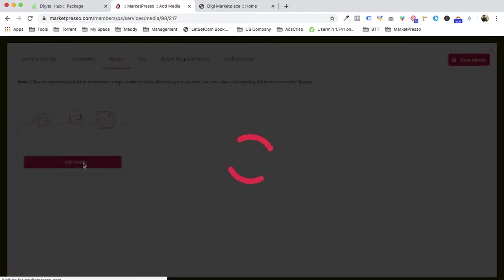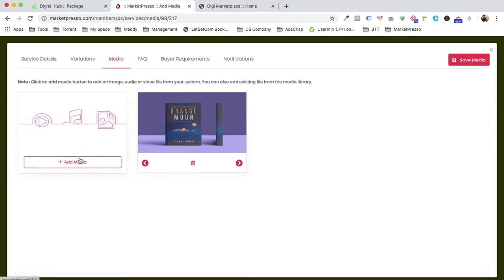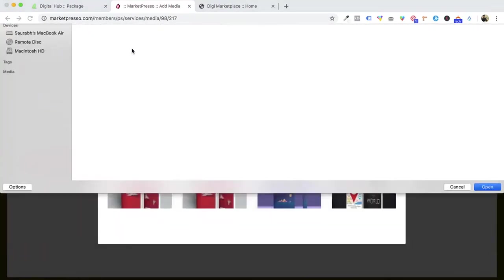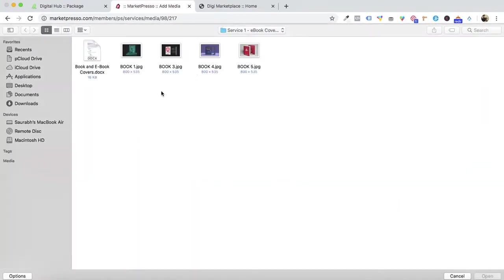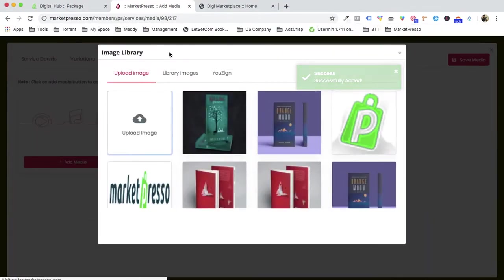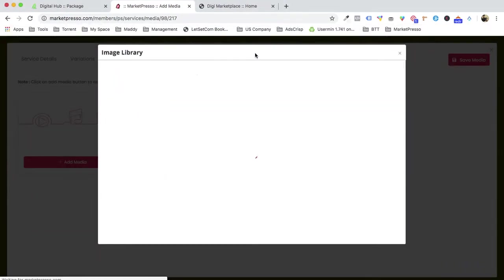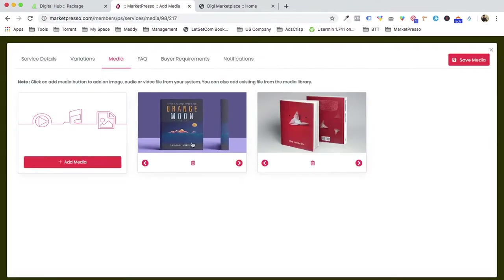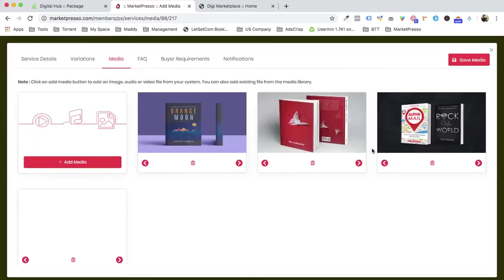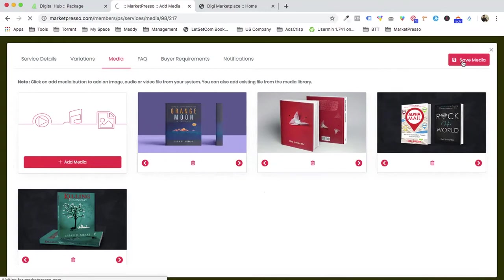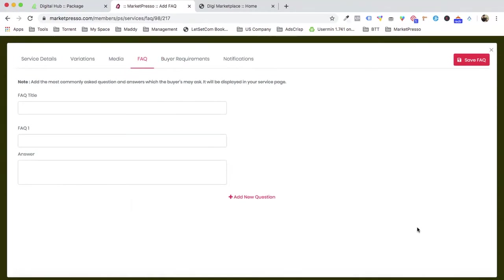Now we go into the Media section. All the images you want to show for your marketplace are added here. I'll select multiple images — four images in total for this service variation. It makes sense to upload multiple images to flaunt your work.